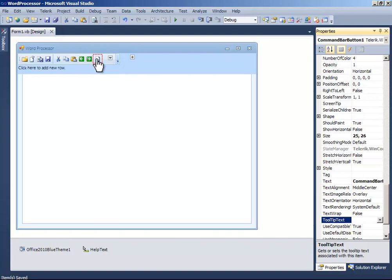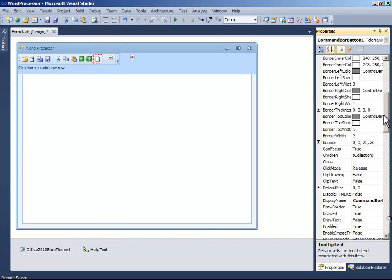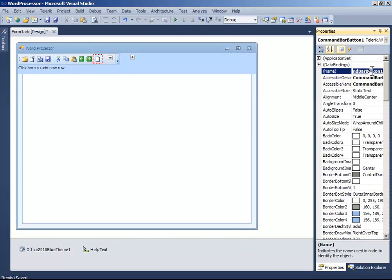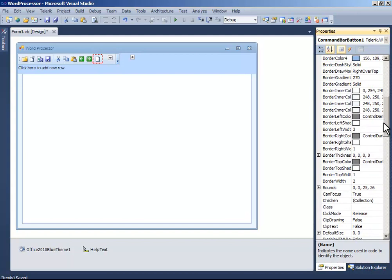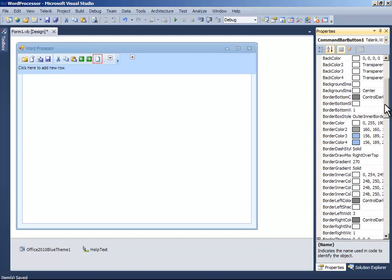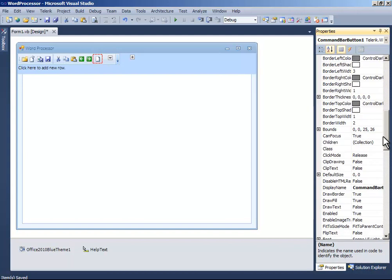Then add another button. And name it button select all. Copy the select all and paste it on display name.